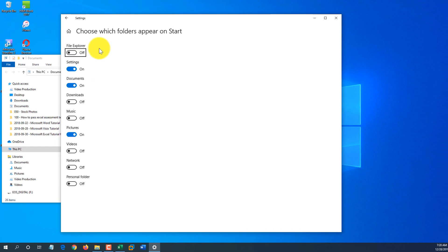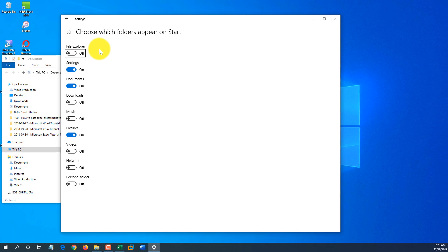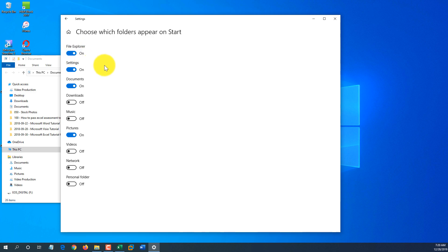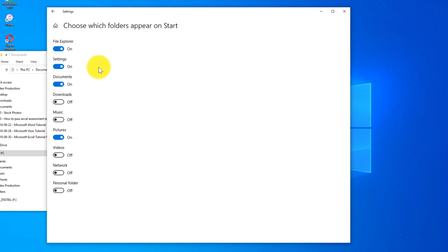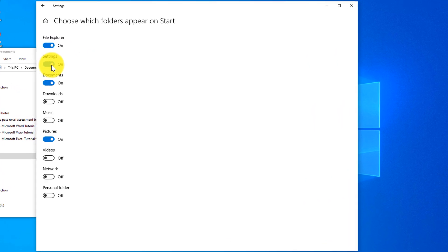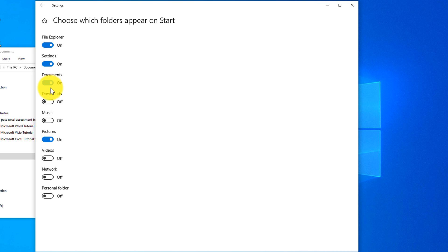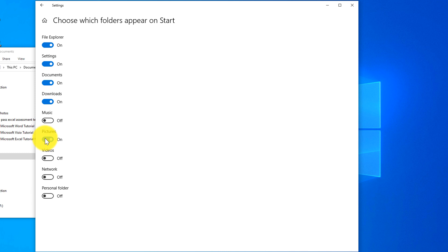It always should stay there and you can click personalize this list. And it shows what the options are you might add or remove from that menu. For example, I would use File Explorer. That's what I use very frequently, settings, documents. I also look at downloads, but I rarely use music or pictures or videos.